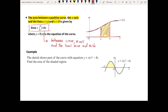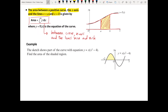Let's apply this to an example. The sketch shows part of a curve with equation y equals x bracket x squared minus 4. We want to find the area of the shaded region. The shaded region has a lower limit of x equals minus 2 and an upper limit of x equals 0. So those are our limits.